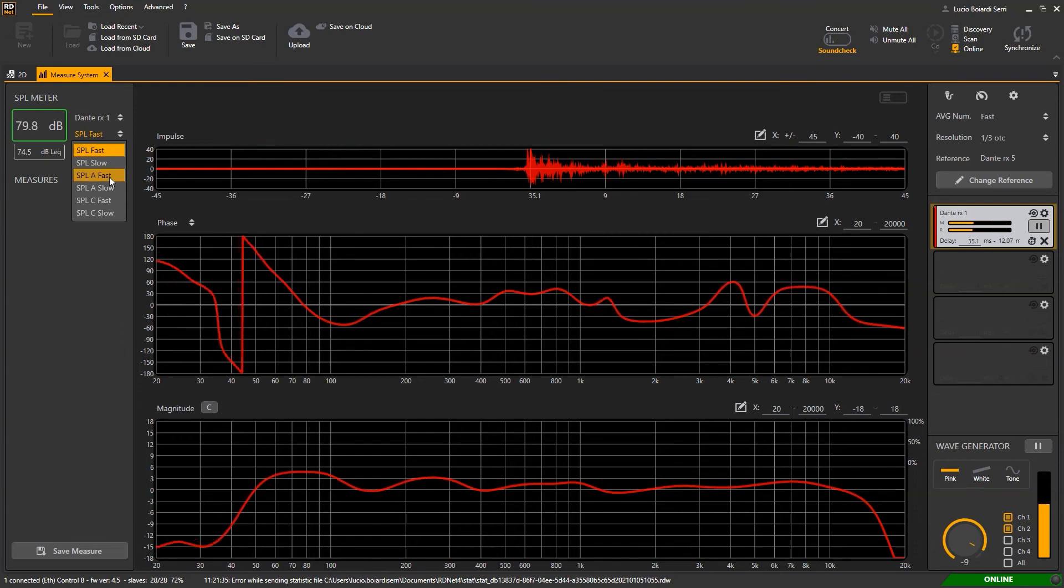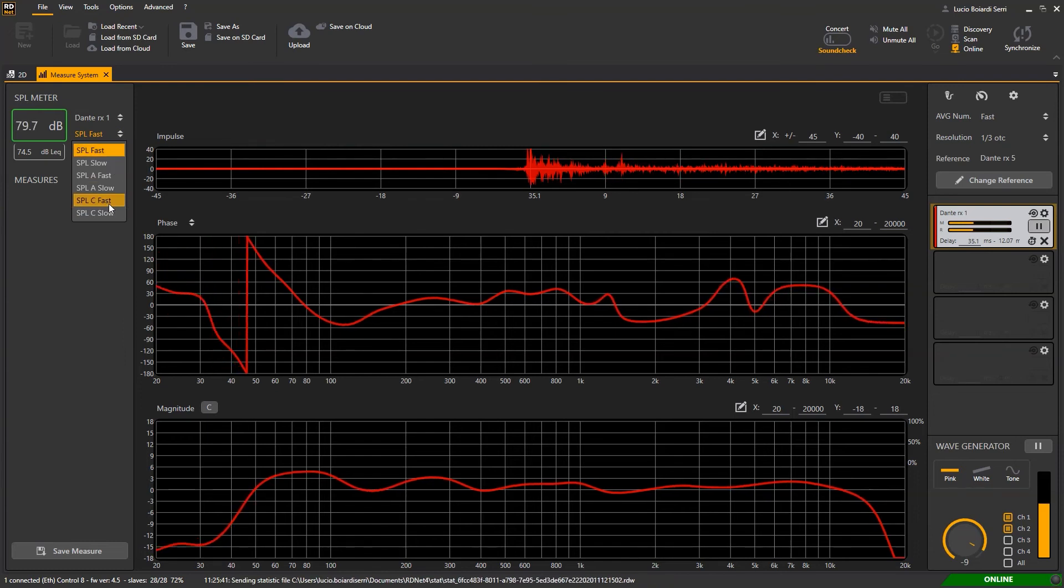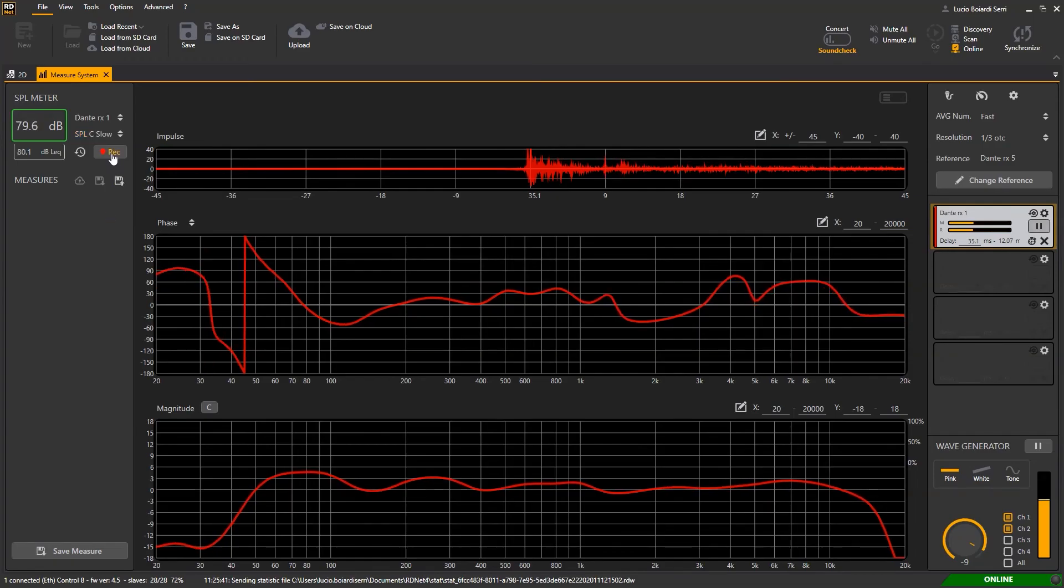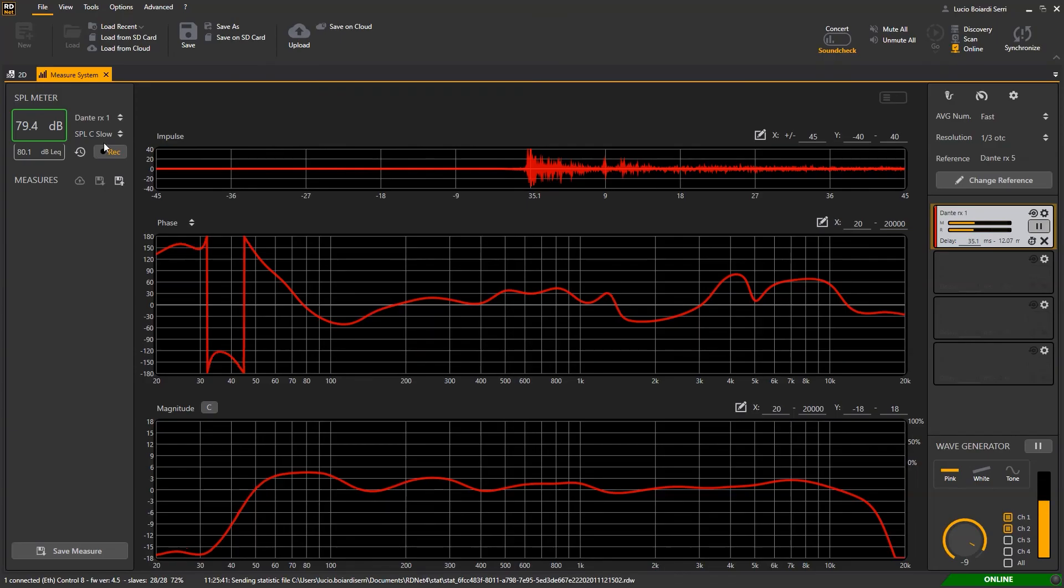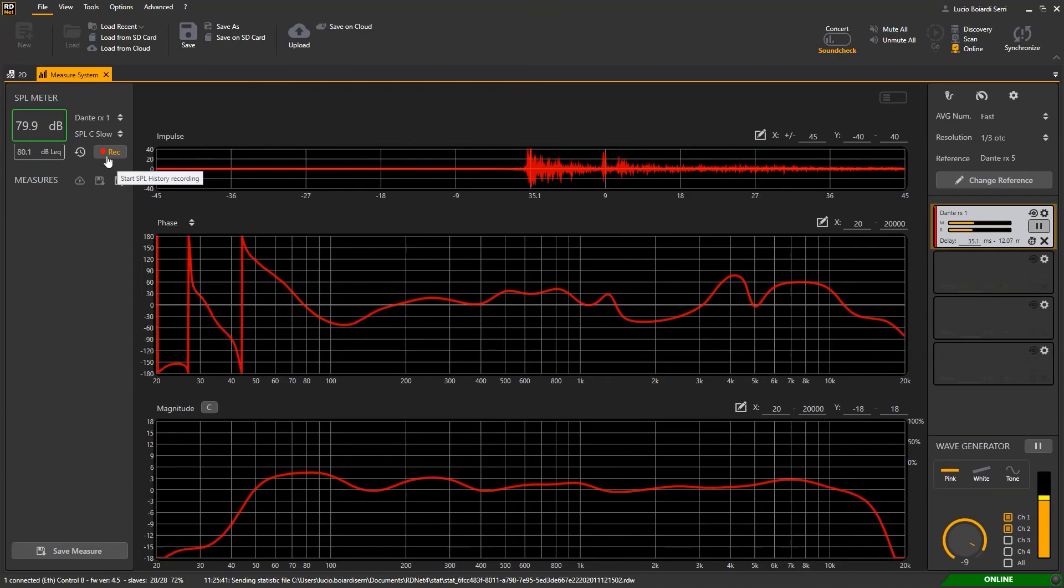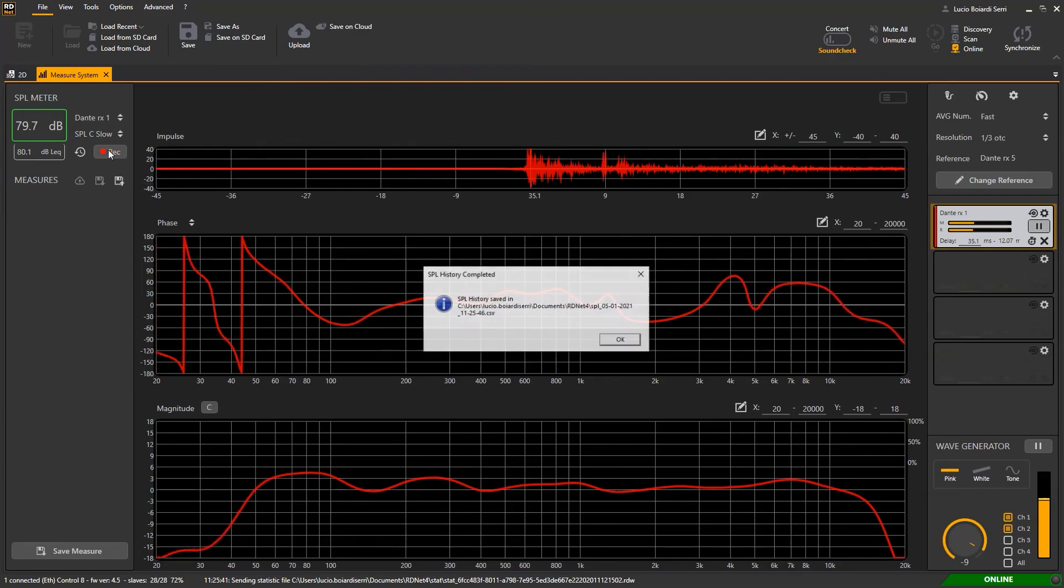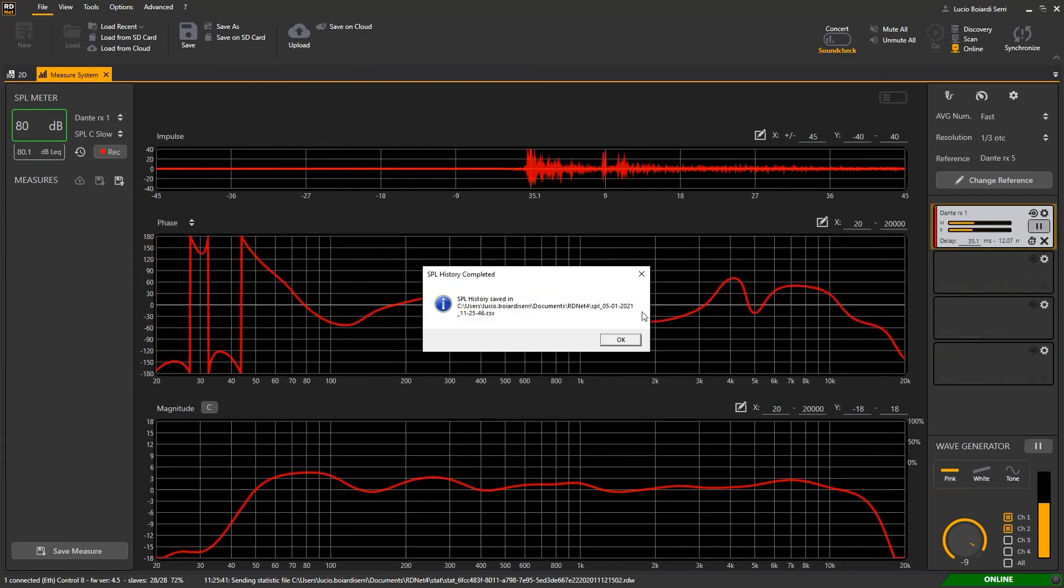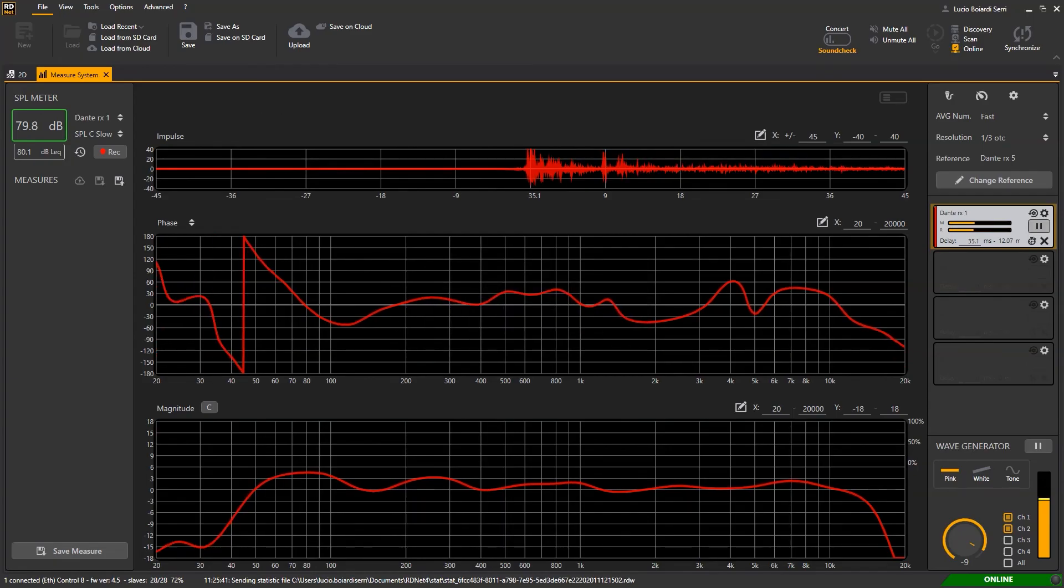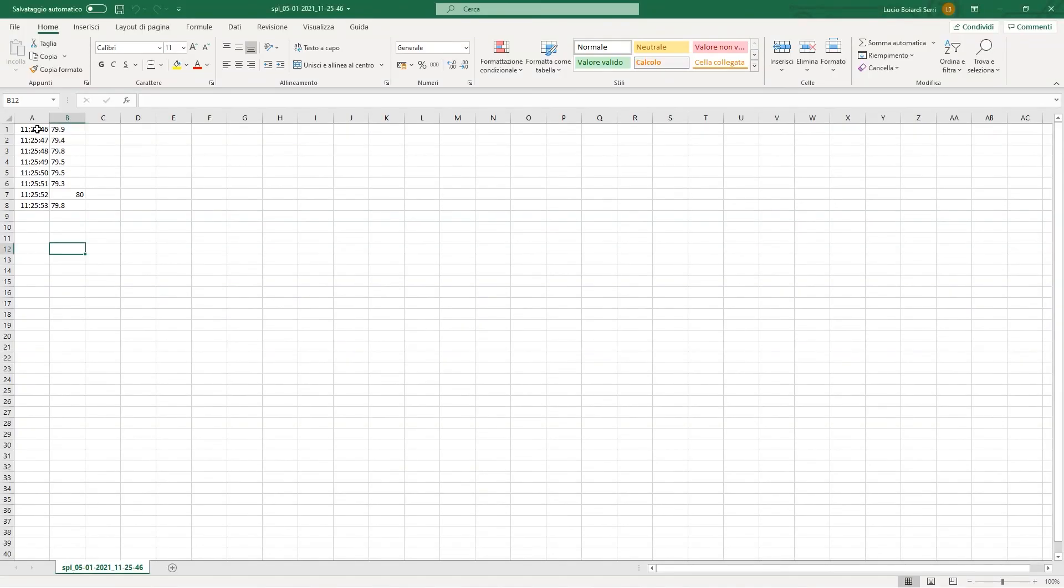You can now select the integration time and the desired weight of the SPL measurement. It is also possible to record the time history of your measurement session, the whole show for example, and the value per second will be recorded until we click the REC button again. At this point a CSV file in the RDNet4 folder has been created which will contain all the data of our SPL measurement.